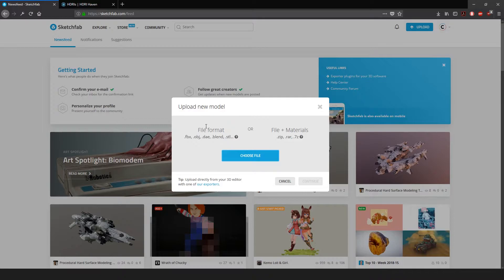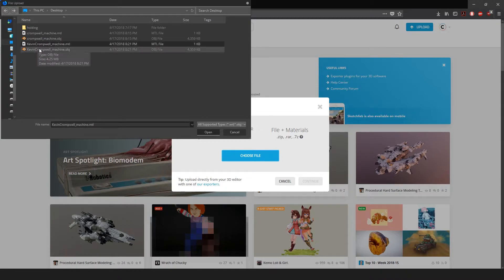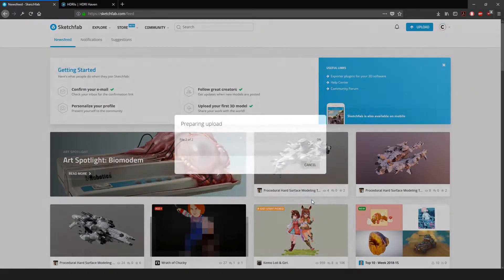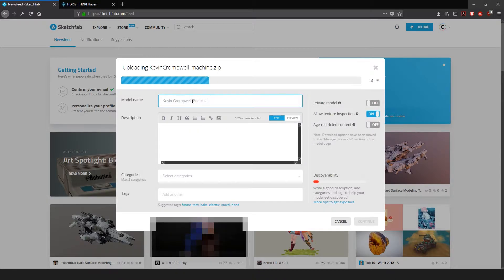Here you can see we're uploading a new model with different file format options. You could technically throw your entire blend file in there, but since many of us have floors, lights, and cameras in the scene, we did the whole 'select the object, turn on Selection Only, and export the OBJ' approach. Hit Choose File, look for the files we created — select the .mtl and .obj files — hit Open, and that'll load those files in. Then click Continue and Sketchfab will load them.